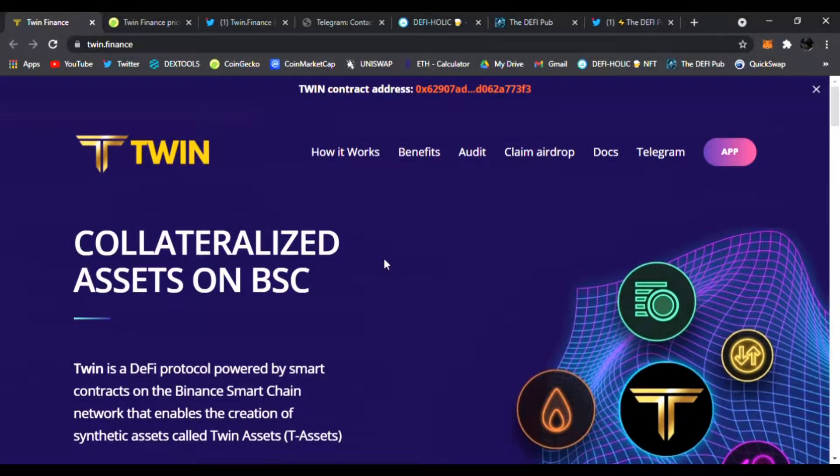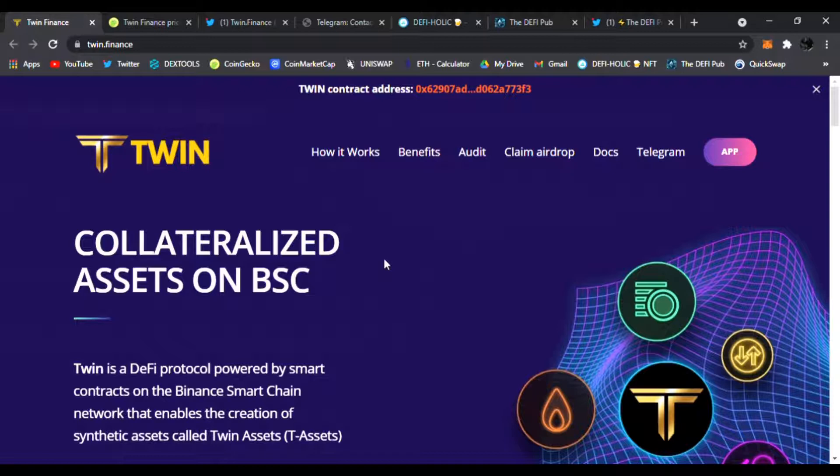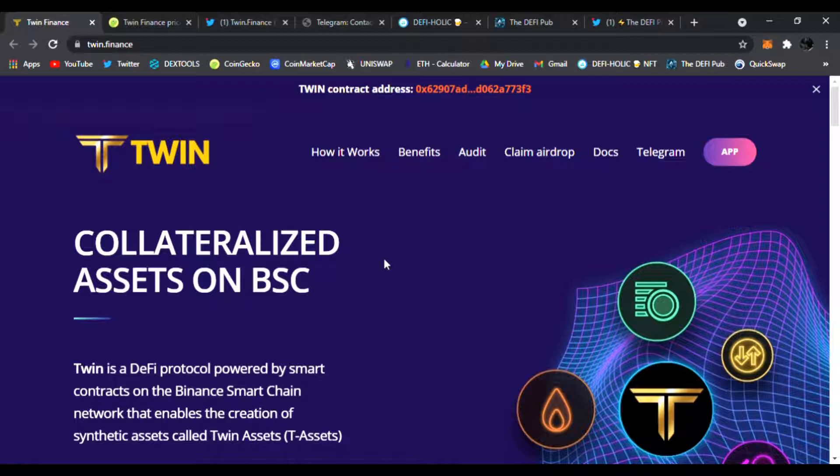Hello everyone, welcome back to the DeFi Pub. Hope you guys are doing amazing wherever you're in this DeFi world, buying low, selling high, and taking profits. I never tell you what to do with your money or give financial advice. I just share the latest, newest DeFi gems with you.